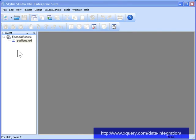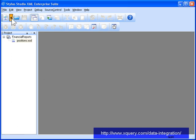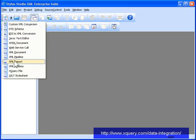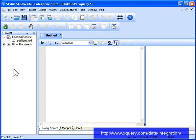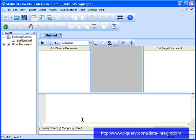Stylus Studio can be used to query and join data from sources like relational databases and web services. To show you how easy it is to integrate data from different sources, we'll use Stylus Studio's XQuery Mapper to build an XML report that uses data from a SQL Server database and a StockQuotes web service.